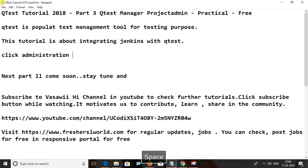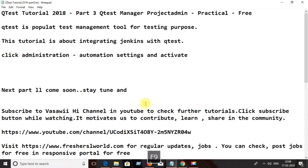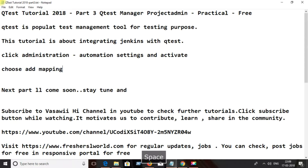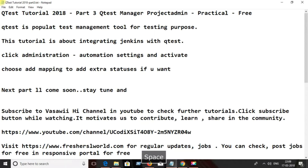This tutorial is just for evaluation purposes using the demo version. Click on administration, then automation settings, and activate the relevant status. Choose 'add mapping' to add the Q-test statuses to the actual statuses.